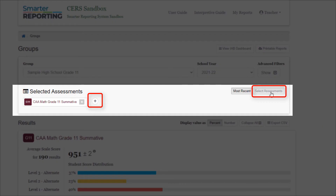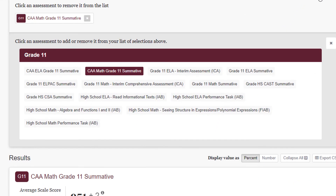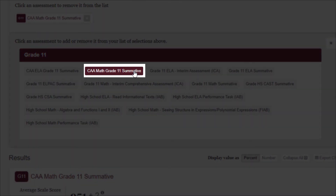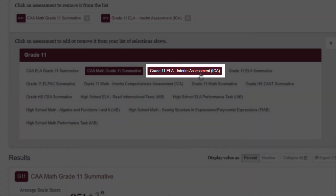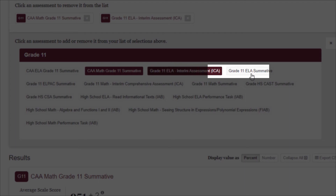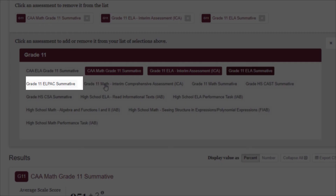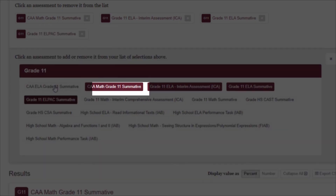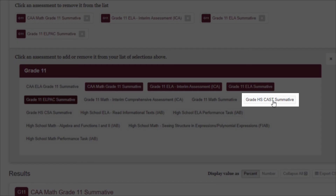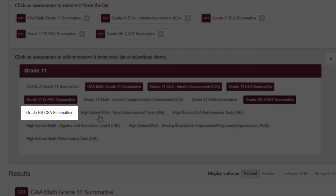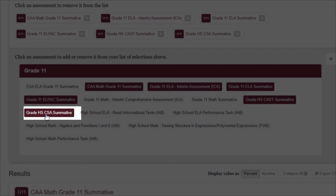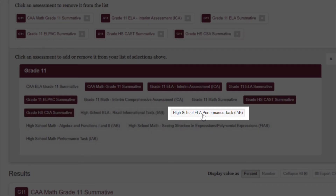Fictitious students in the CERS sandbox have results from multiple assessments that may not be reflective of a typical student. For demonstration purposes, we're going to select a few different grade 11 assessments, including the California Alternate Assessment or CAA Math Summative, the English Language Arts and Literacy or ELA Interim Comprehensive Assessment or ICA, the ELA Summative, the ELPAC Summative, the California Science Test or CAST Summative, the California Spanish Assessment or CSA Summative, and the ELA Performance Task Interim Assessment Block or IAB.